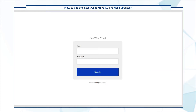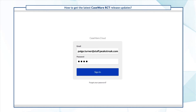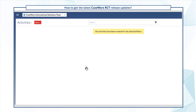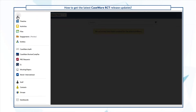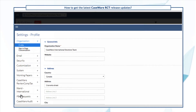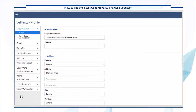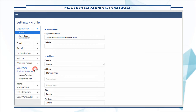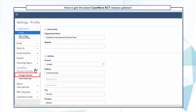To go to the Firm Authoring mode, log in to Cloud and from the Cloud menu select Settings. Expand Caseware Review Comp Tax and select Manage Template.